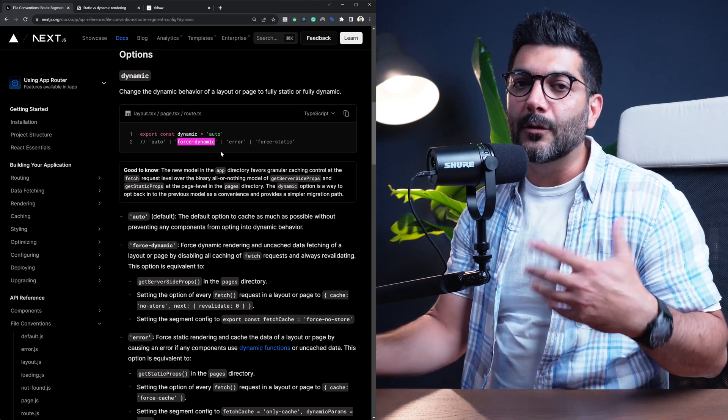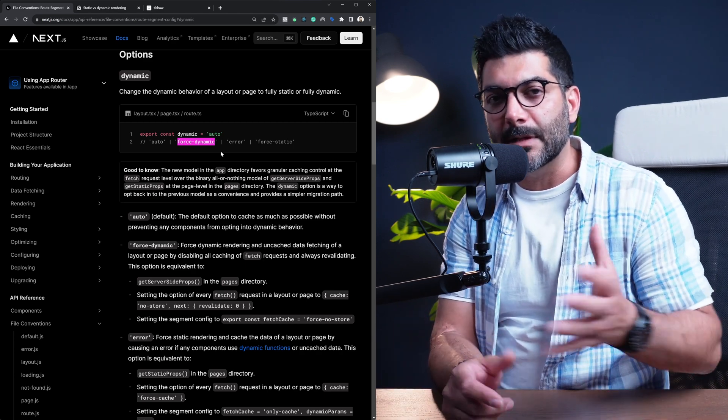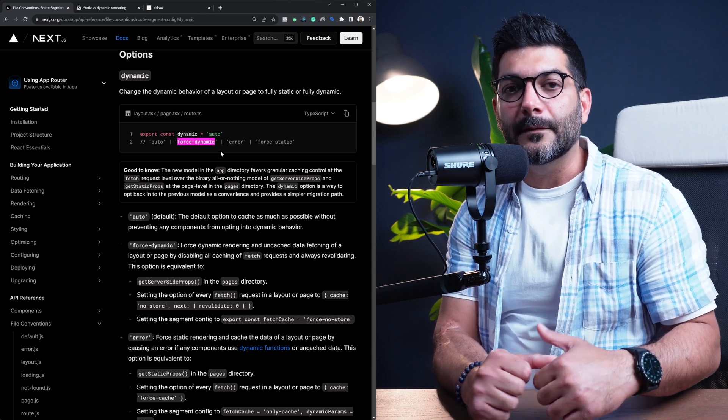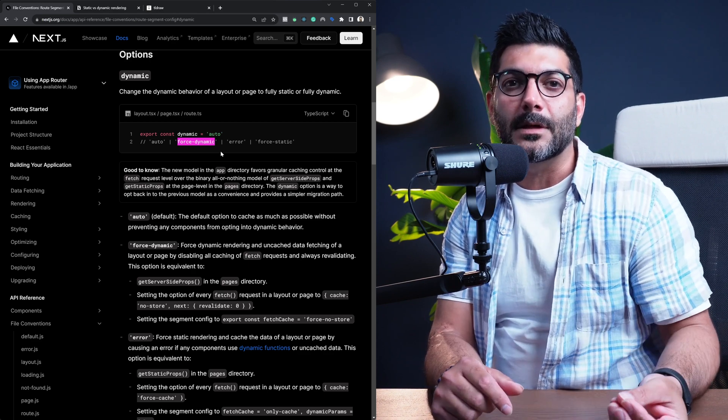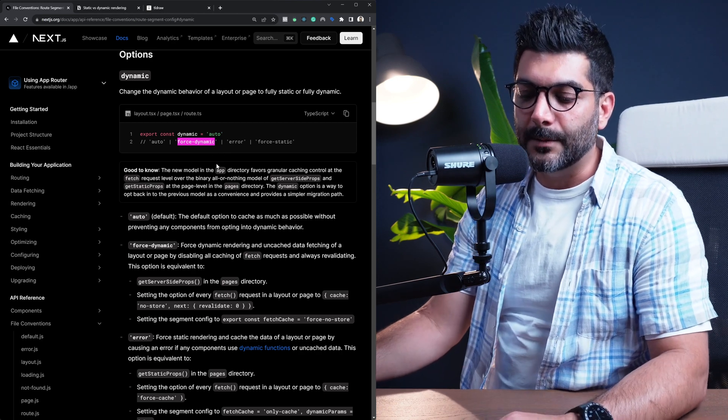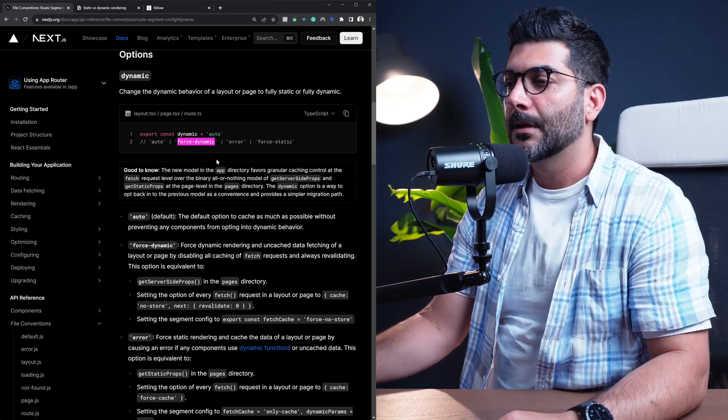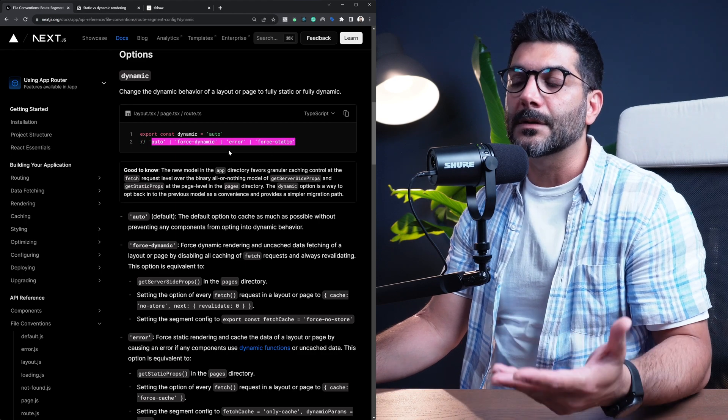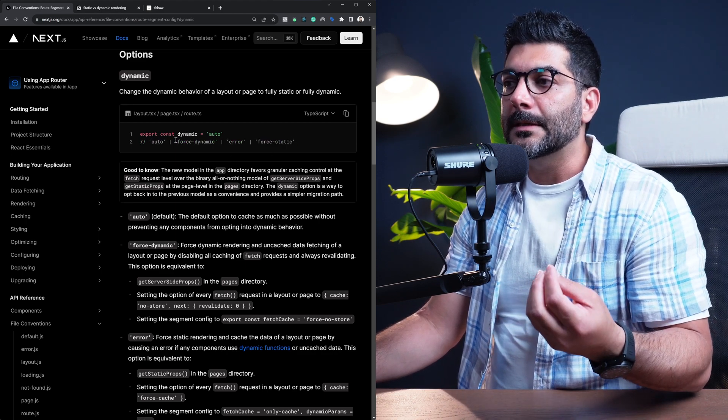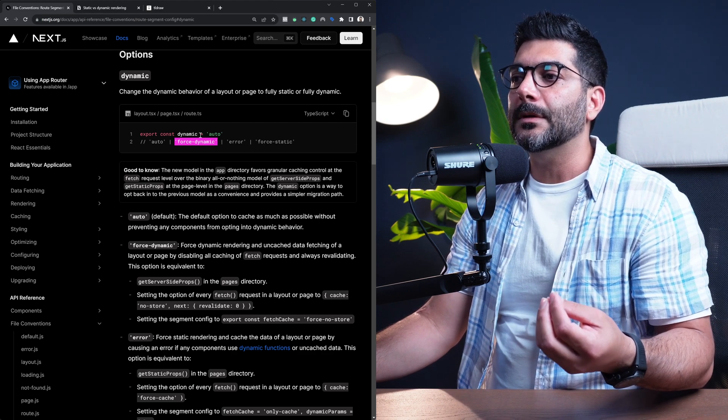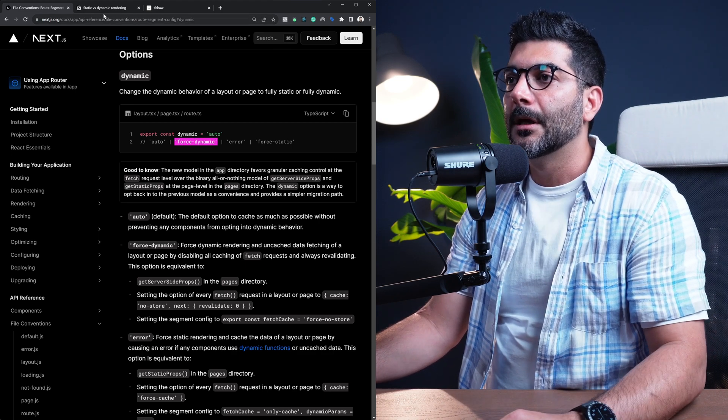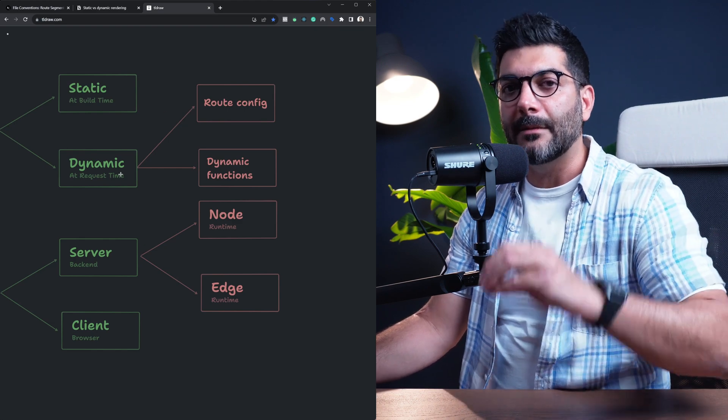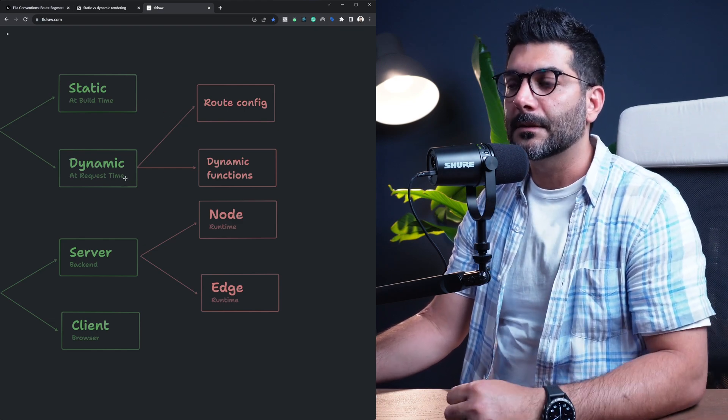This is the equivalent of SSR or server-side rendering in the pages router that you would have accomplished by using getServerSideProps or exporting getServerSideProps from a specific page. Now, you can go through the options and what the other ones are, but the idea is that you can export this dynamic, set it to force-dynamic to turn an otherwise static page into a dynamic segment or dynamic route.